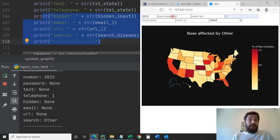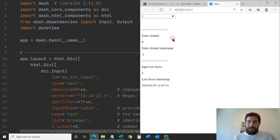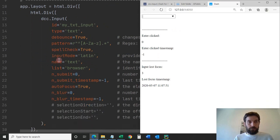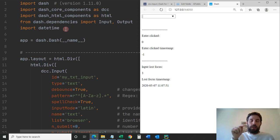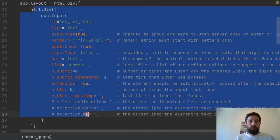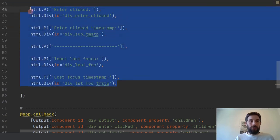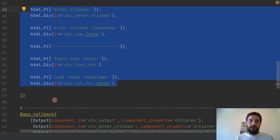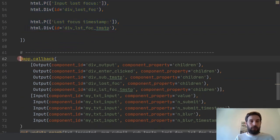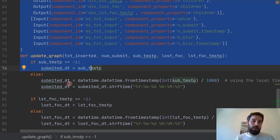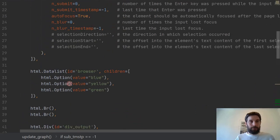Now we're going to look into the input text. The input text has even more functions than the numeric input. We're only going to focus on a new file called 'input_non_text.py' — just open it on my GitHub below the video. We'll go straight into all these parameters that are also in the documentation. Instead of printing to the console as before, now I'm printing everything into the page layout.